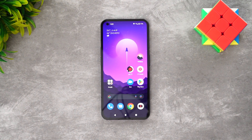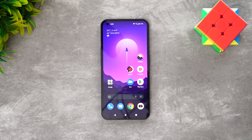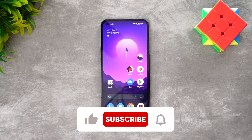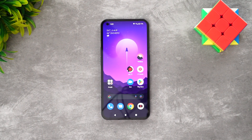Those are some of the tips and tricks you can try on the Nothing Phone 1. If you have the device, do try these out to get the best from it. Nothing OS offers a lot of customizations, and we're hoping the company will bring more app support for the glyph LEDs in coming days. Do hit the like button and subscribe for more videos — thanks for watching!